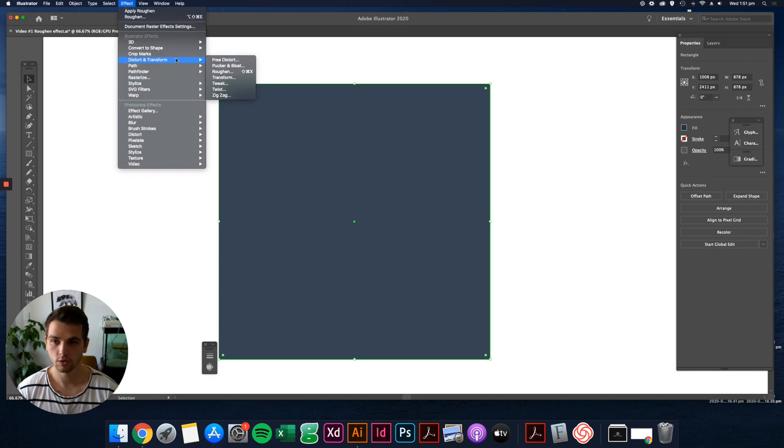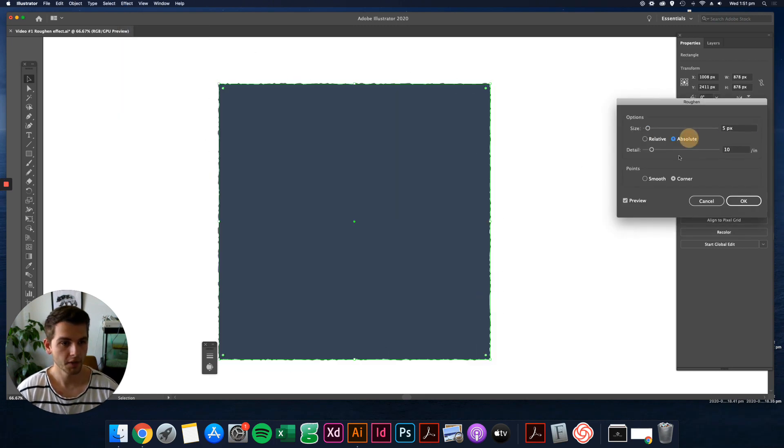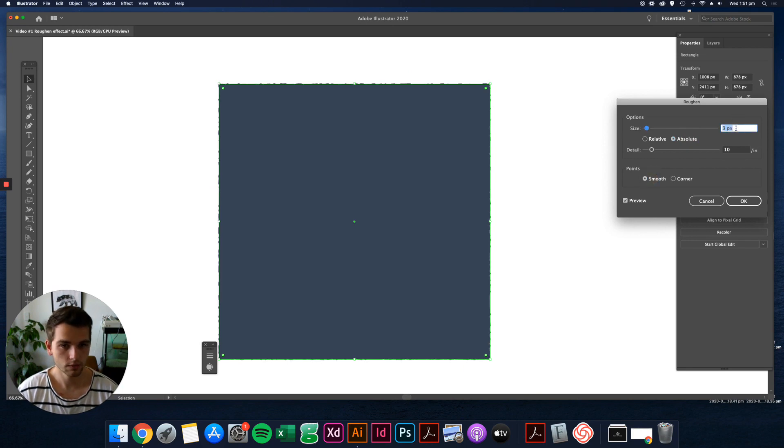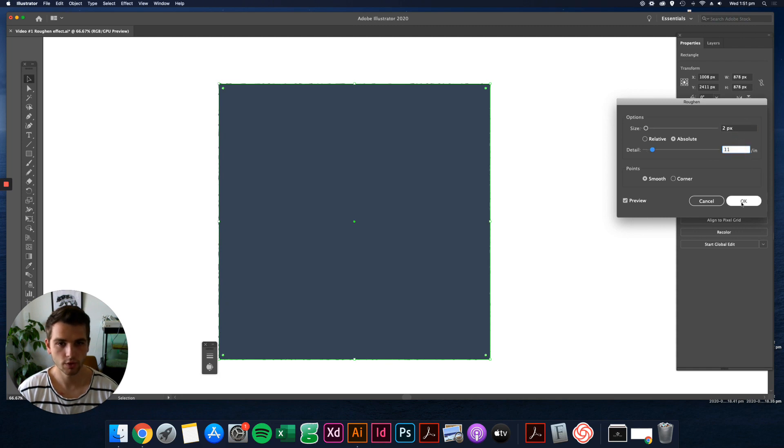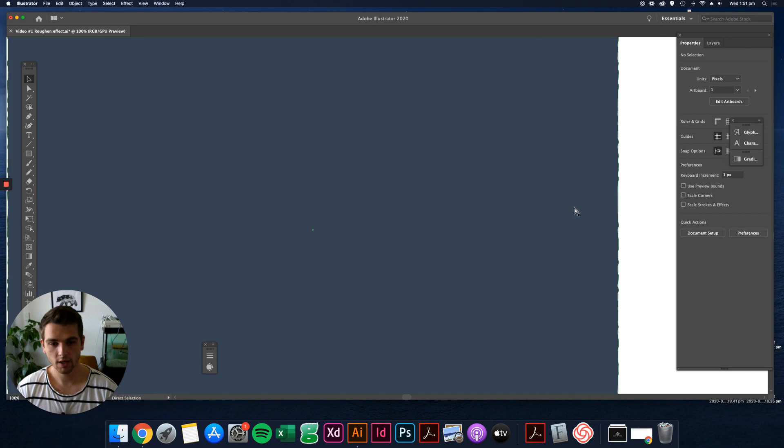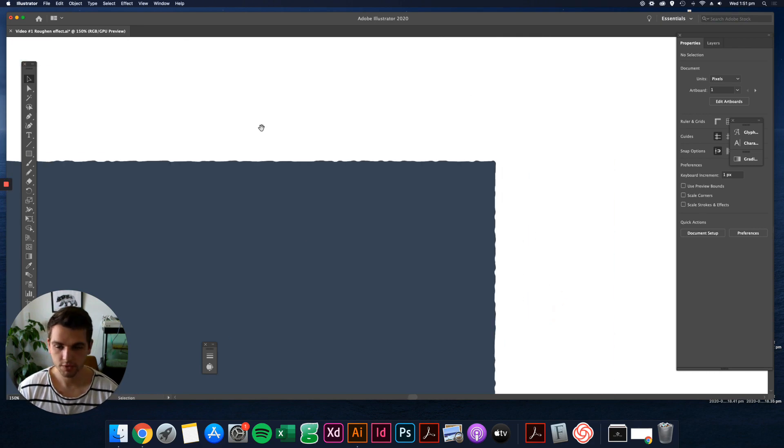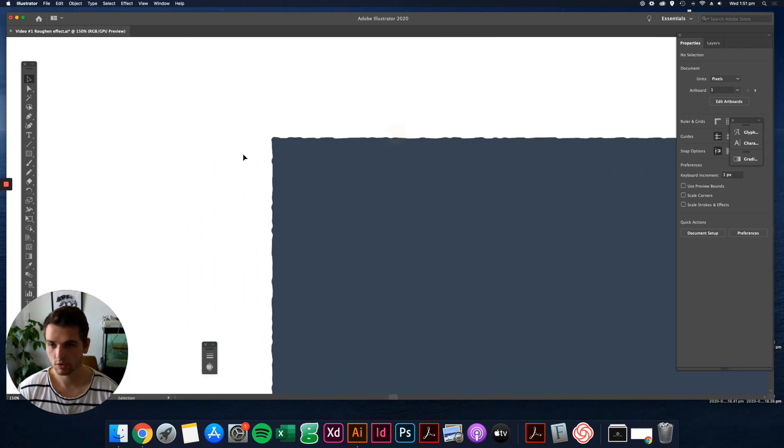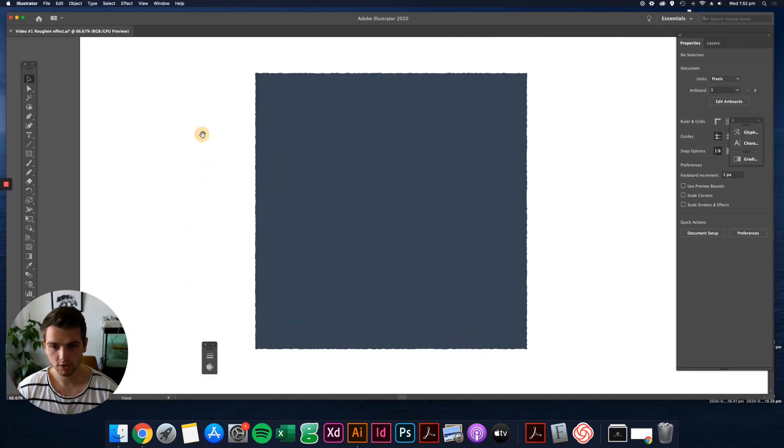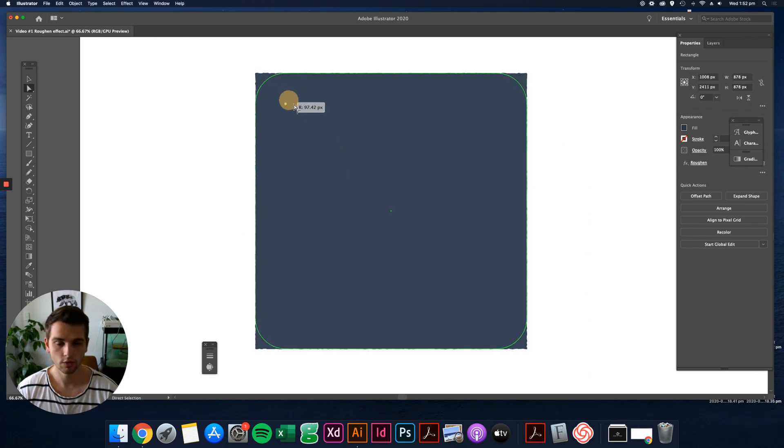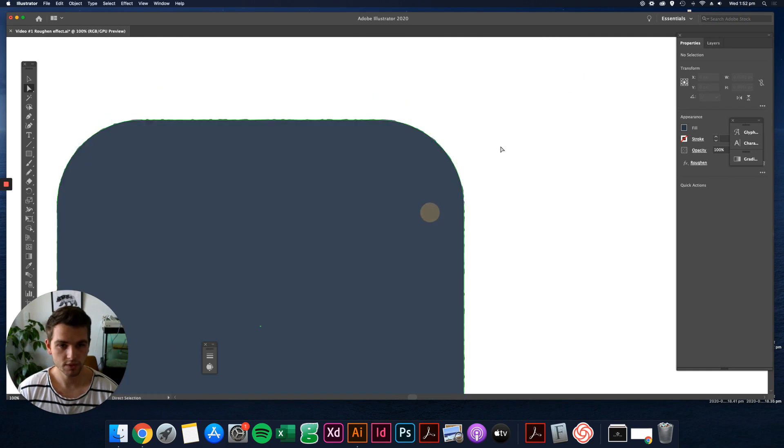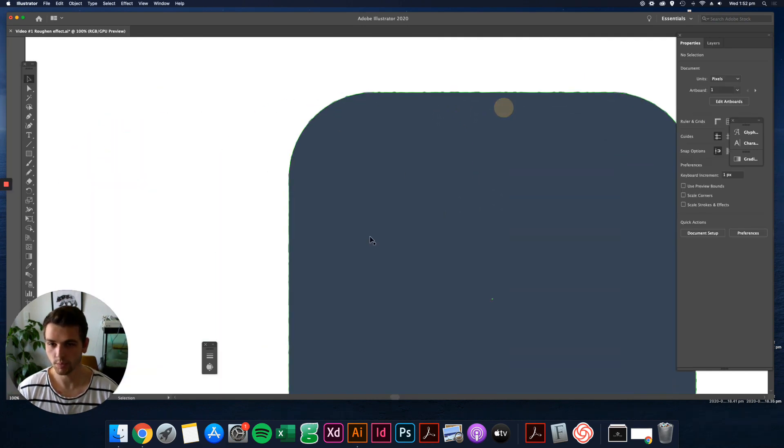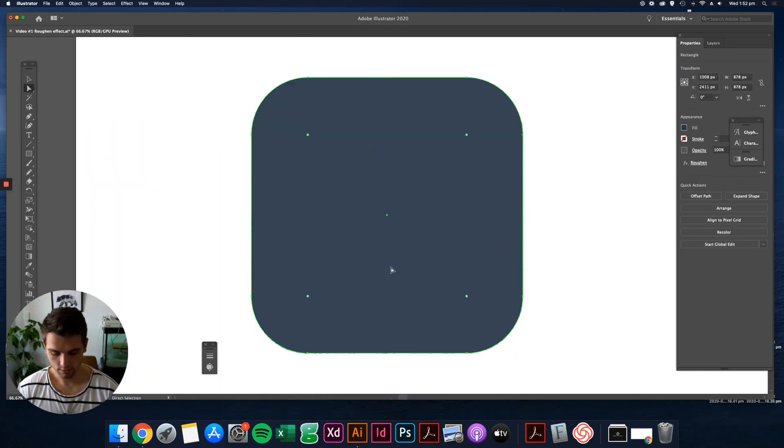But then if we just do what I was showing you, come up to Effect, Distort and Transform, Roughen, bring it down so it's not too crazy. Two, and let's go to an 11 actually. And what's interesting actually, so now we have all these bumps on the edge. But if you want to change the shape, say you want to change it to a circle where you want to round all these corners at once, this effect will still be applied to it.